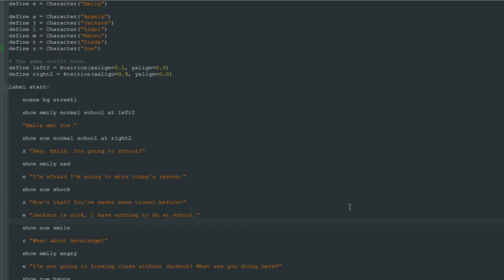Hello, this is CosmoCat and as you can guess we continue our Ren'Py lessons. You probably know already how to show pictures.